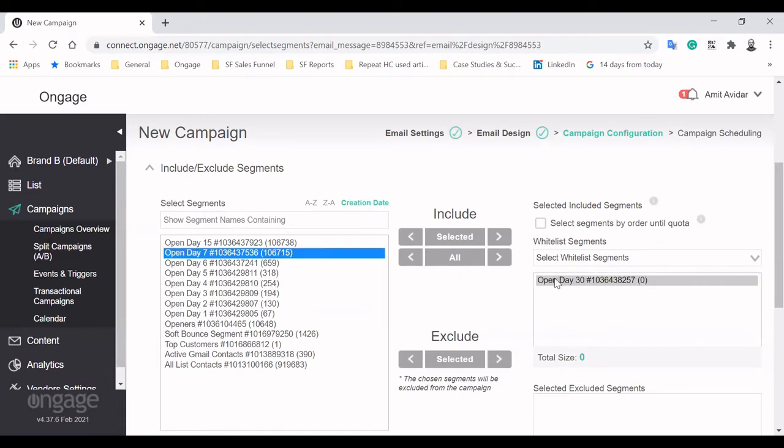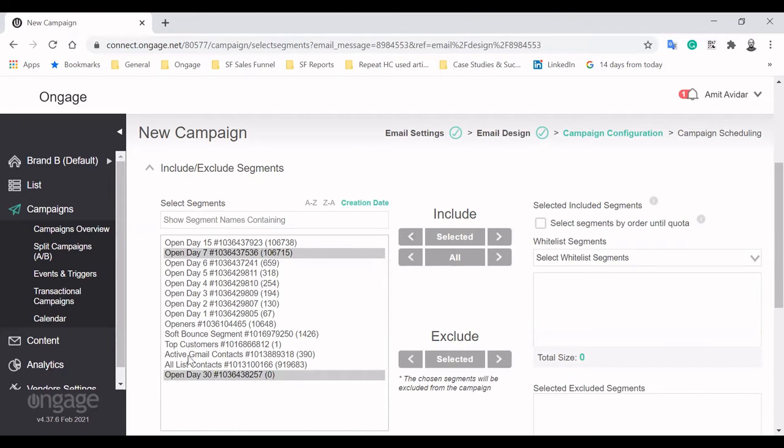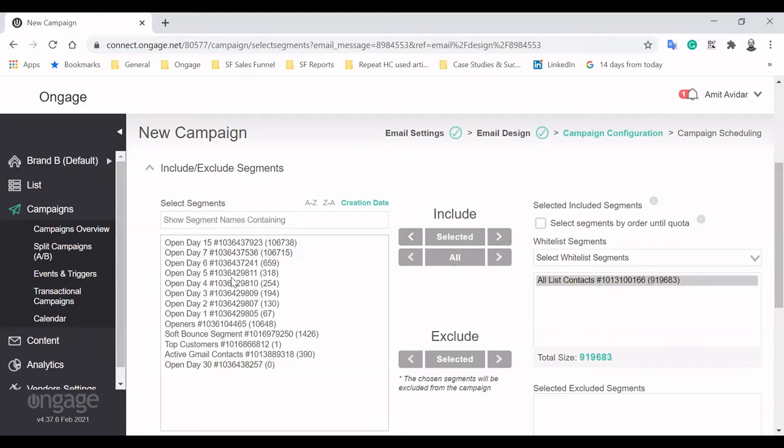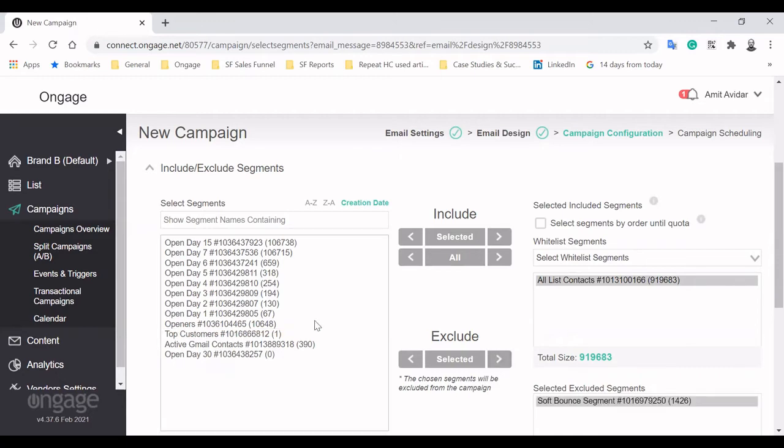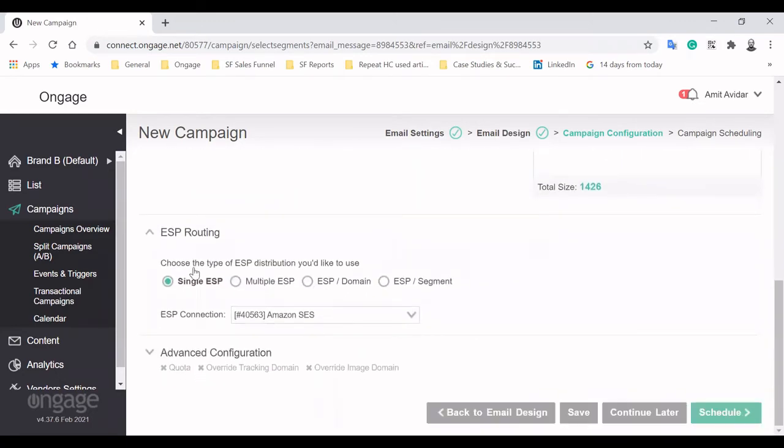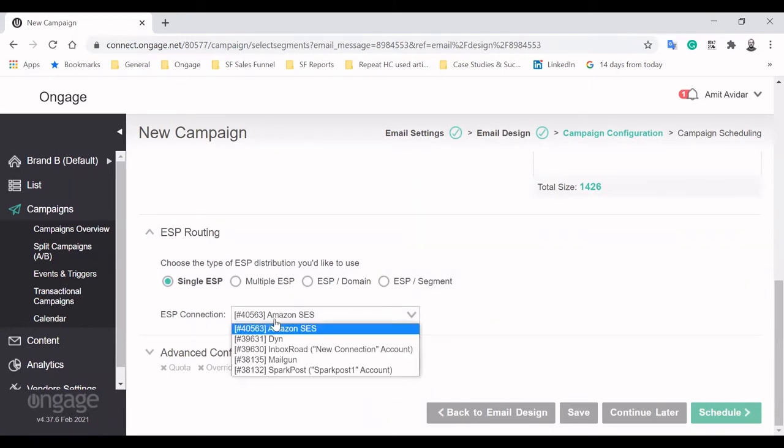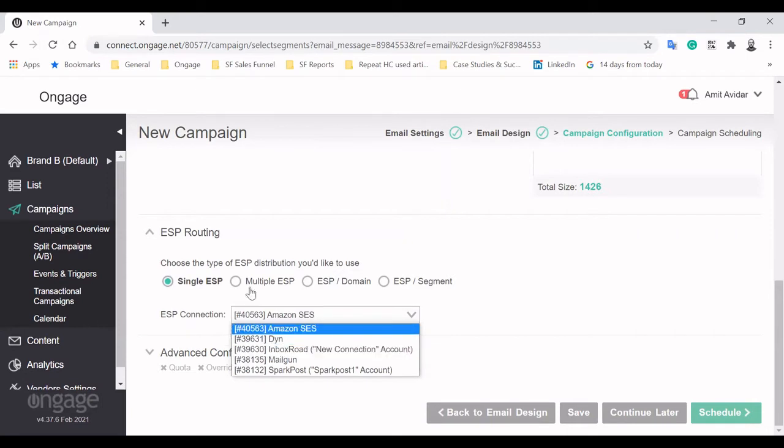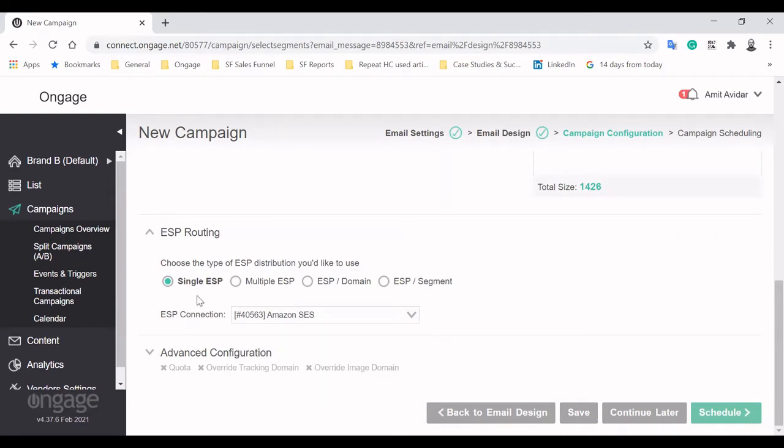After you make sure everything is in order, pick the segments you'd like to include and exclude, so your message will be sent for the right people. For our demo, we'll target our entire email list, while excluding persistent soft bounces.